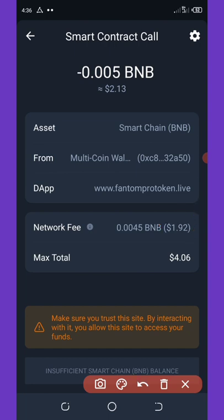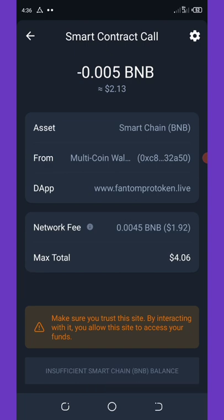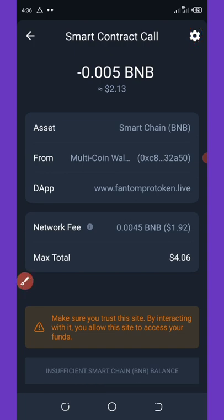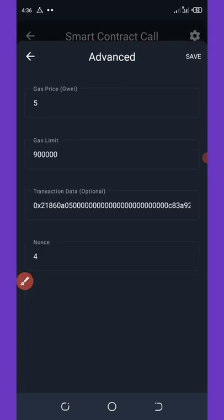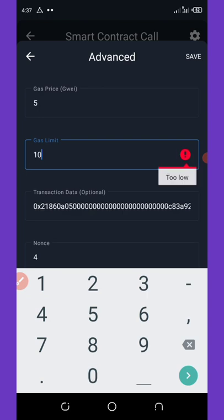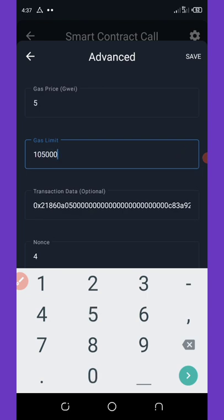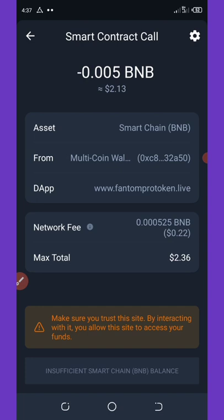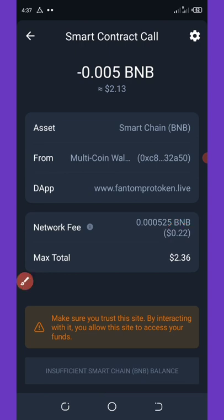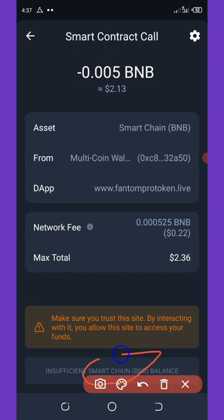I'm going to show you how to lower that network fee. Click on the settings icon in the top right corner of your screen. Change the gas limit from 900,000 to 105,000, then click Save. You'll see the network fee drop from 1.98 cents down to 22 cents. After that, click Approve Transaction at the bottom of your screen.